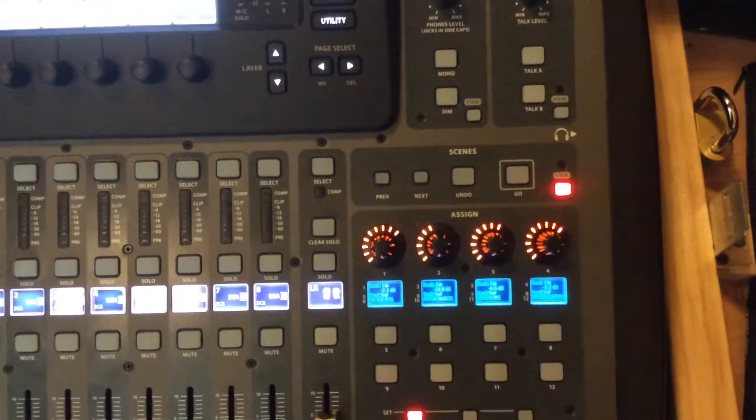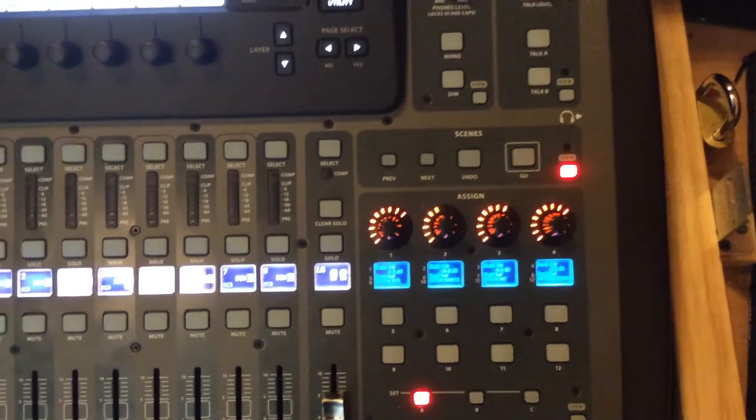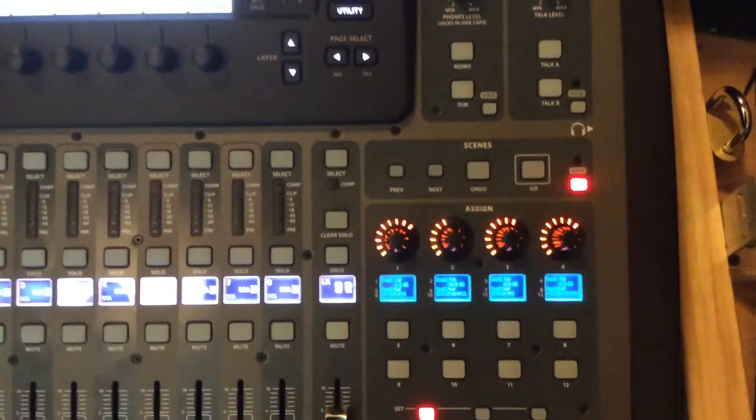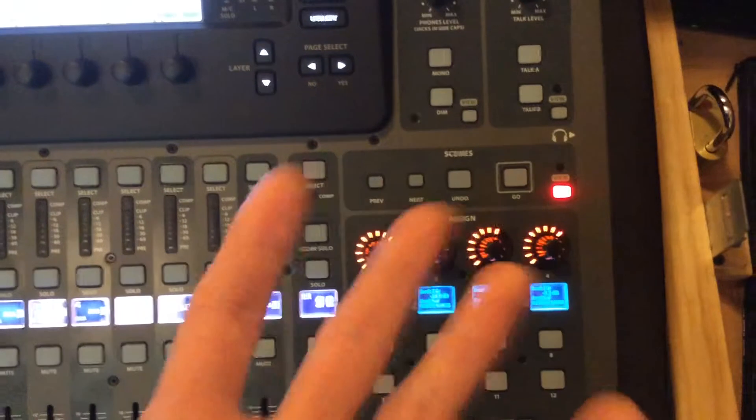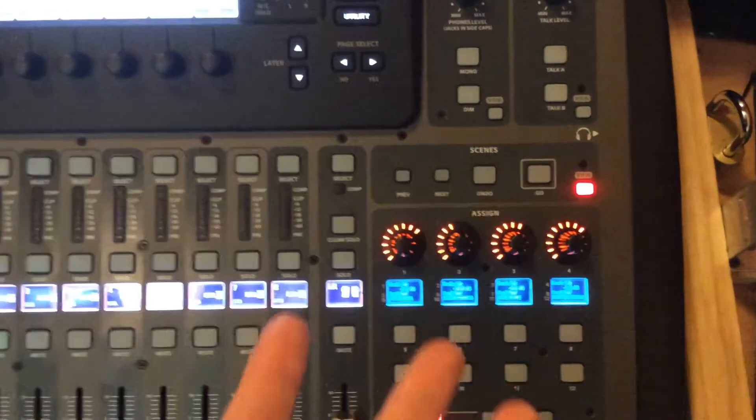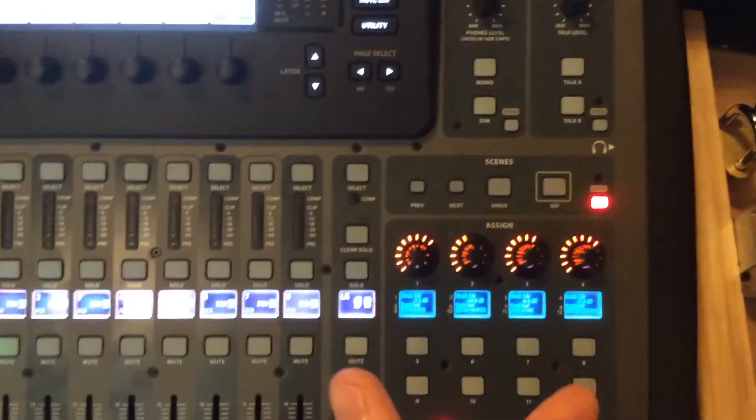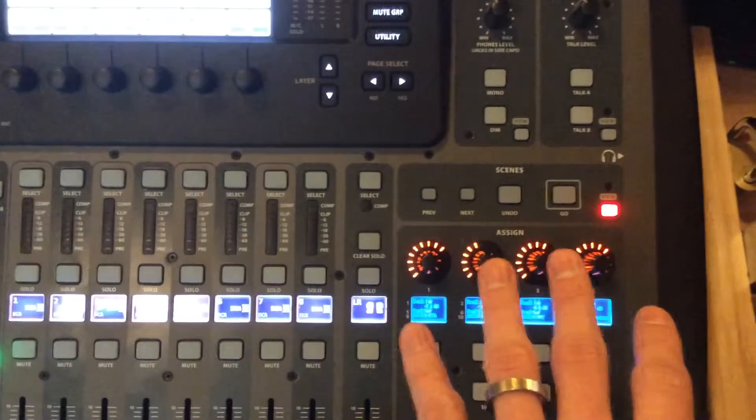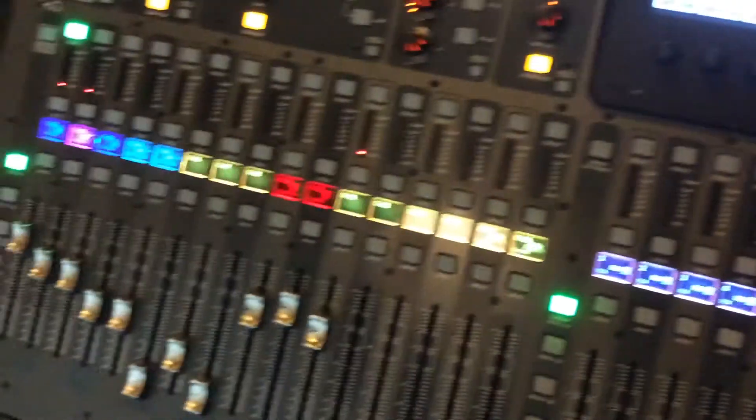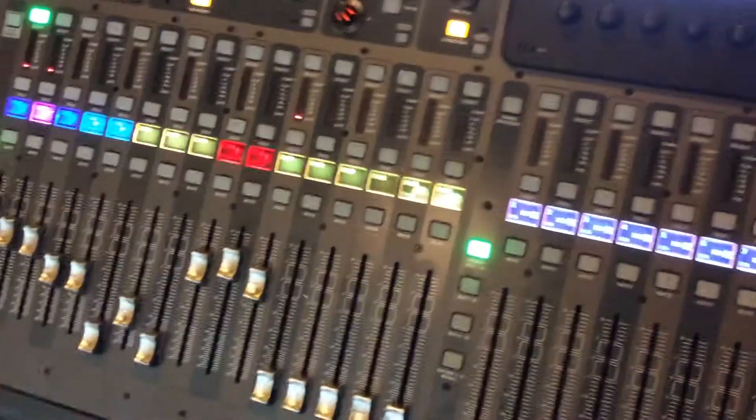Okay, there's one more section of the board over here that's called Scenes that you may see, and I'm going to explain it. You're probably not going to use it a ton, but basically what it does is it can save presets for the whole board, across the board.